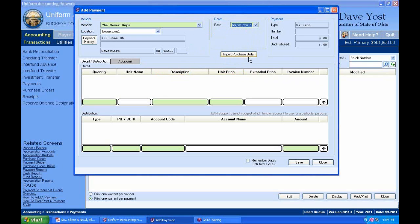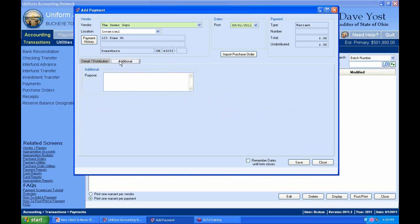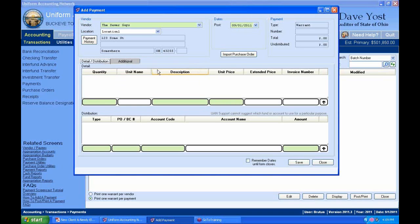There's the Import Purchase Order button — we'll deal with that in exercise two. Notice we have two tabs: Detail and Distribution, and Additional. The Additional tab is just an optional field where you can enter a long description of the purpose of this check, and that'll appear on your reports. Back to Detail and Distribution, we've got our detail section and our distribution — we kind of saw this with the purchase order.